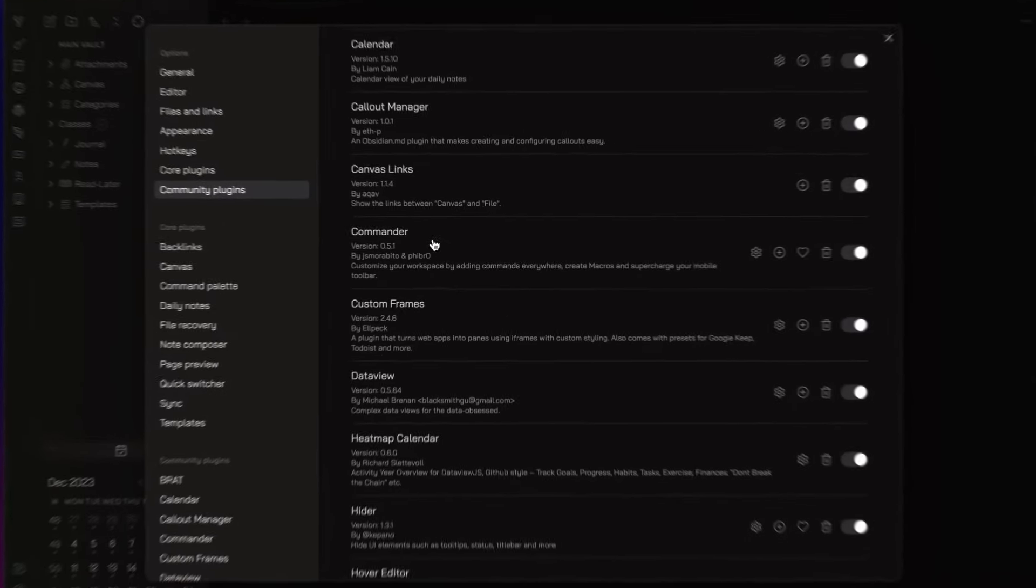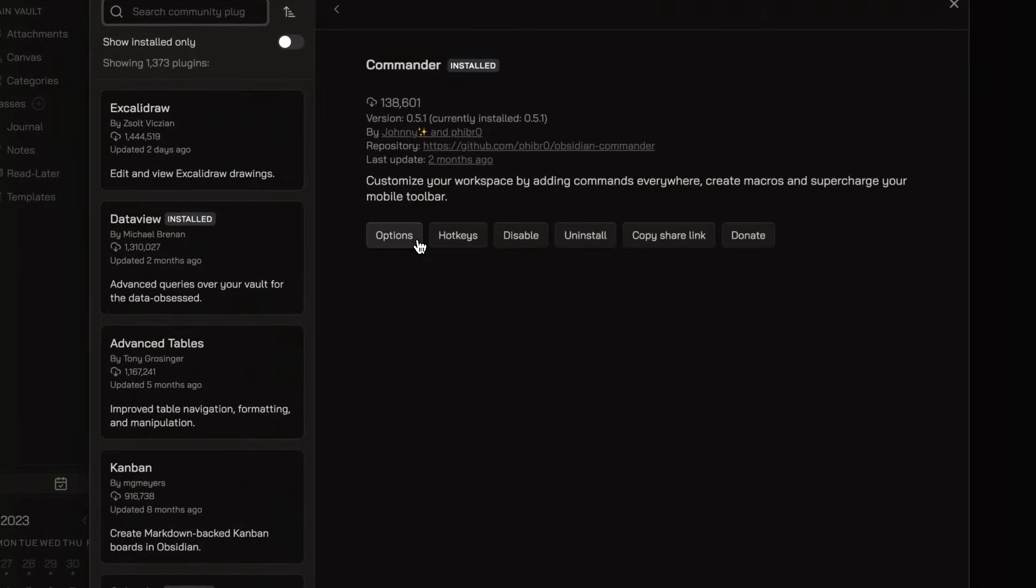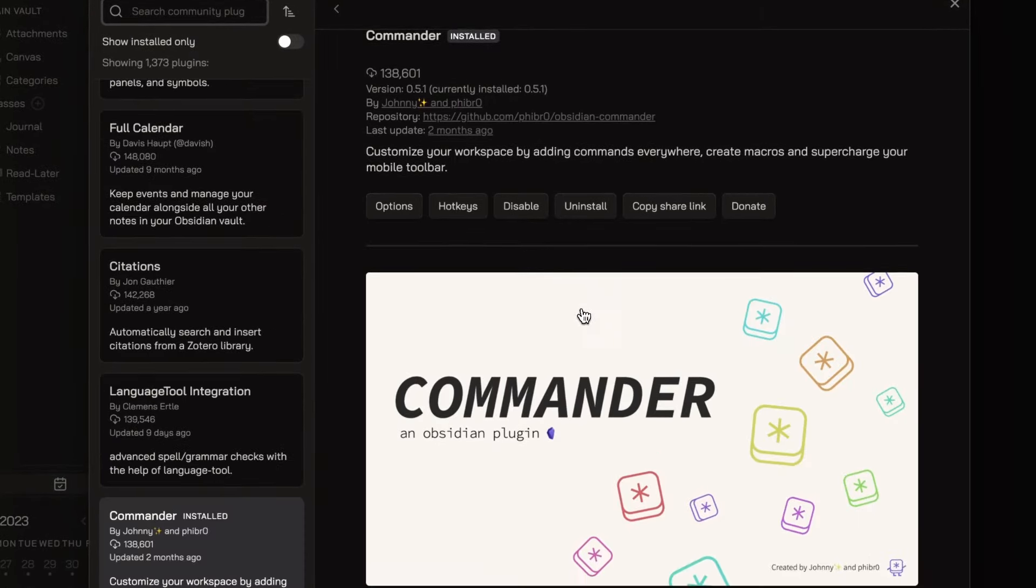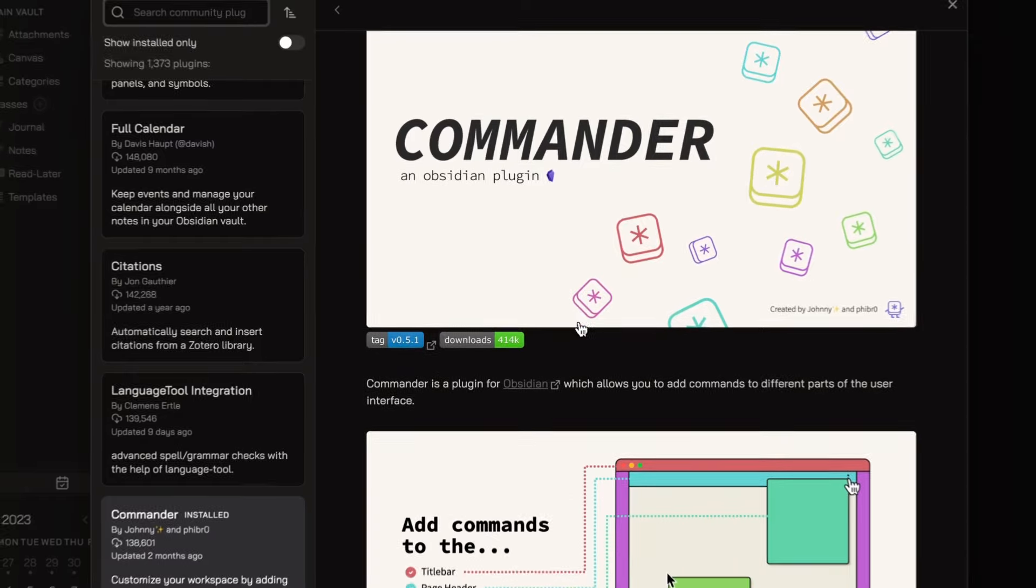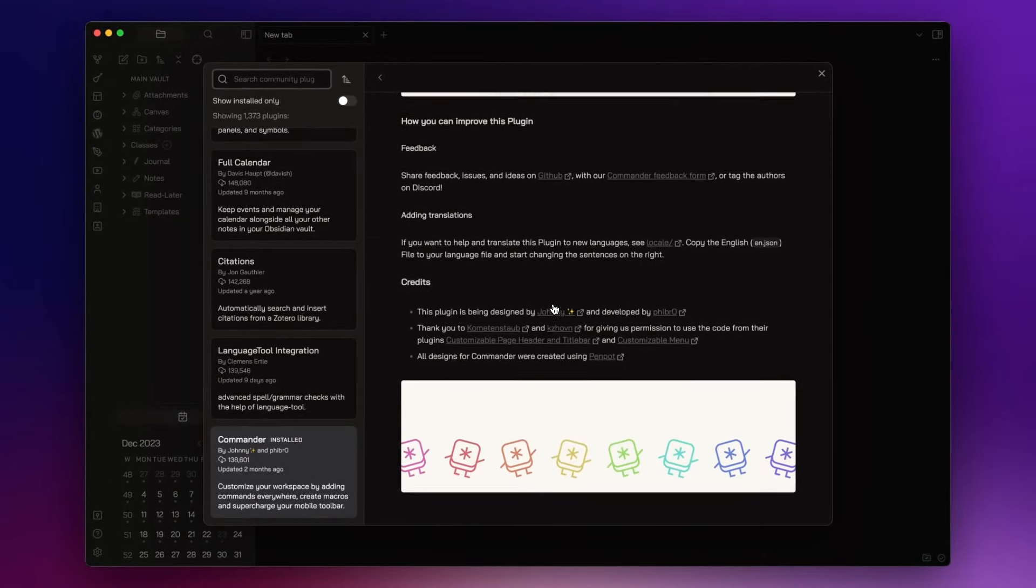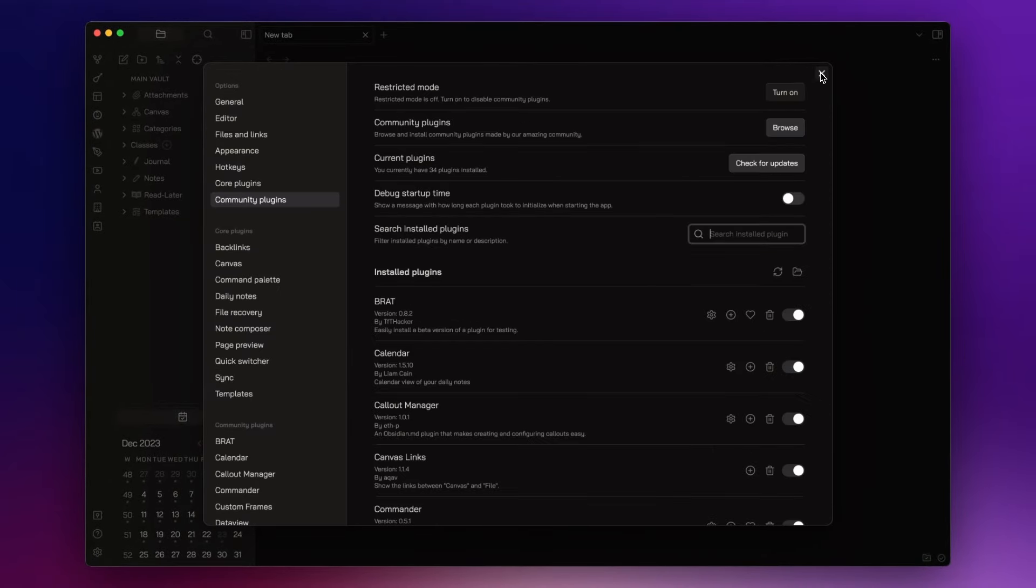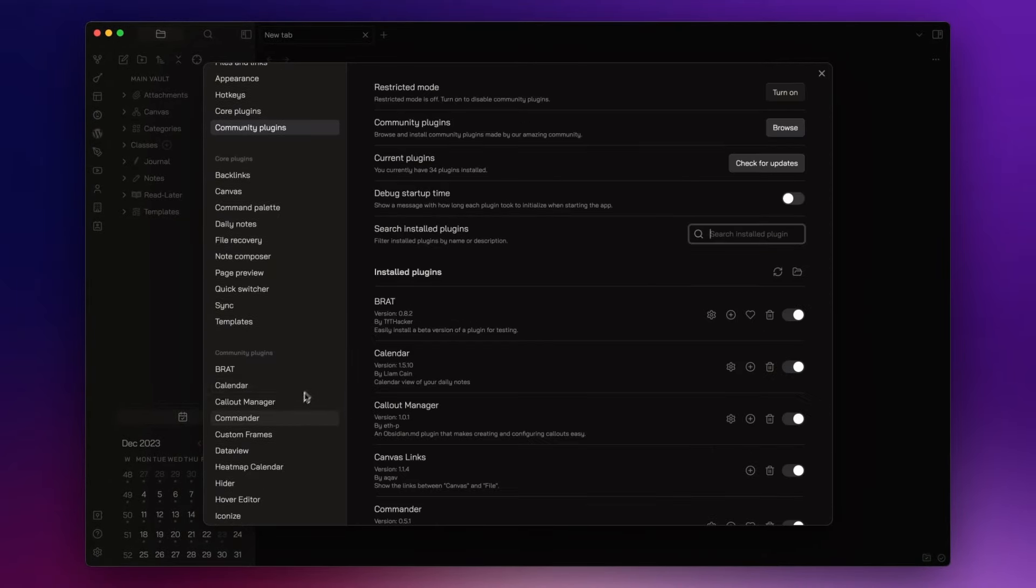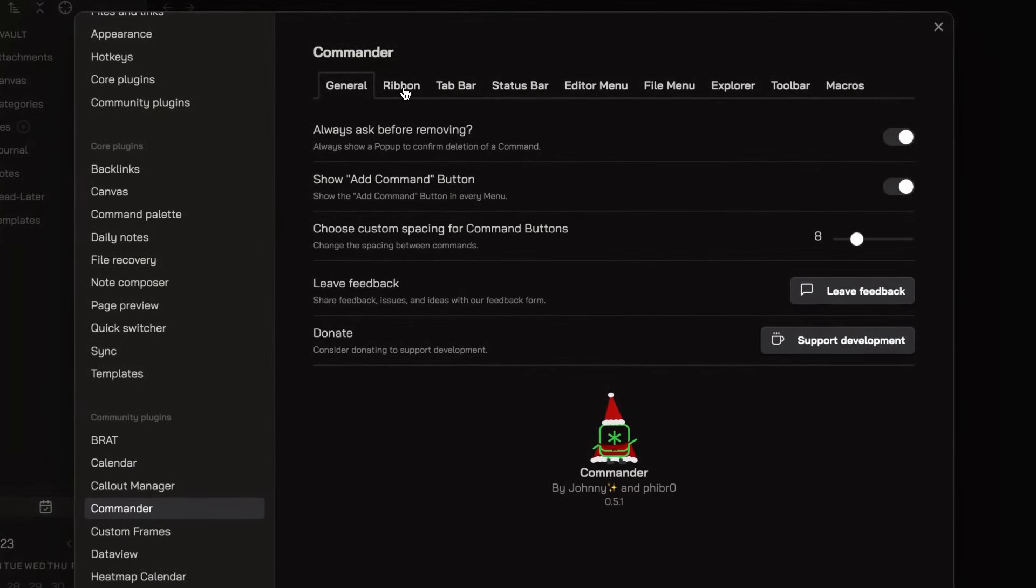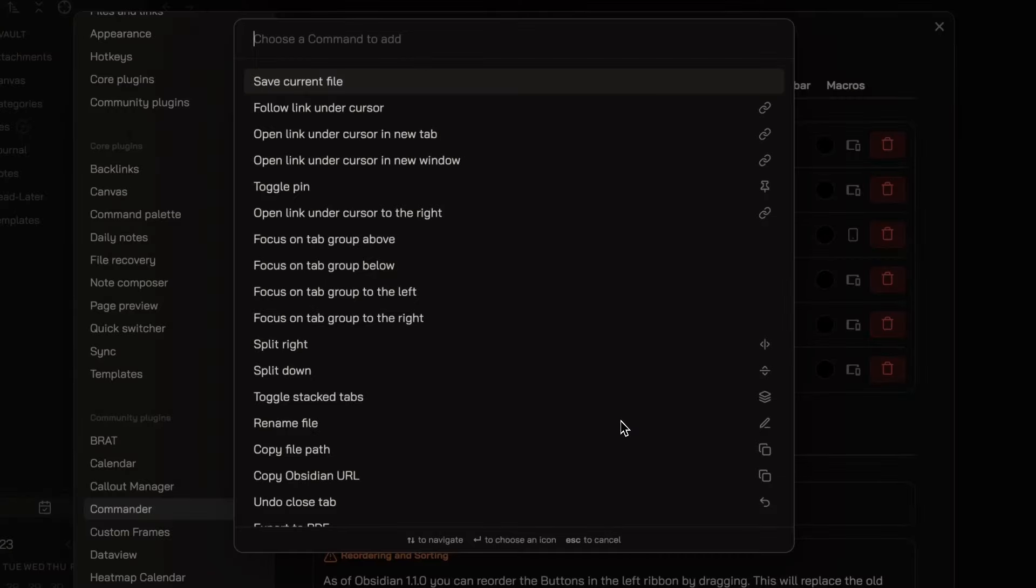The next one on the list is Commander. Commander is a plugin that improves Obsidian's functionality by providing quick access to custom commands in different parts of the UI. For example, if I want to add a command in my ribbon menu,